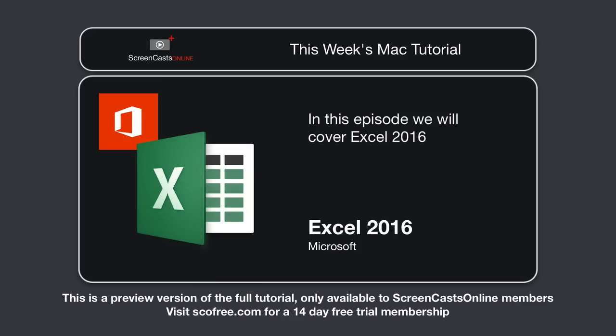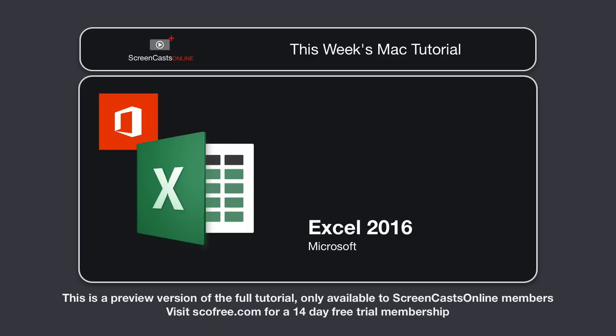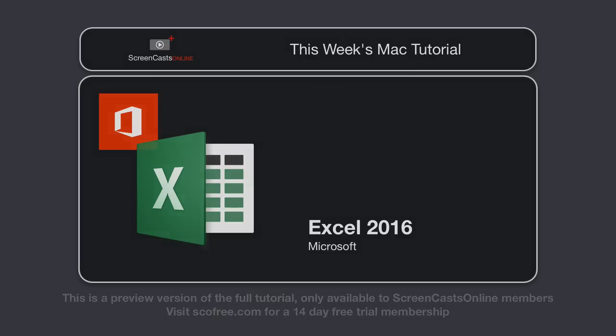In this episode, I'm going to cover Excel 2016. As with last week, I'm not really going to drill down and cover this app in detail. I just want to give you a flavor of the capabilities of Excel and how you can find your way around the application. So let's make a start with Excel 2016.